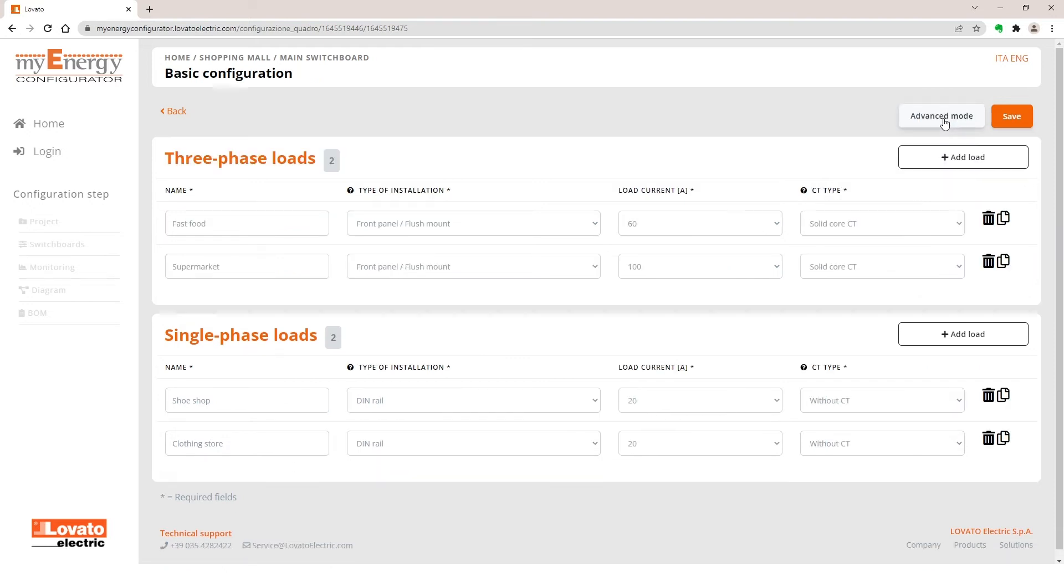Return to Basic Mode. You can easily add a load, copy, or delete it.